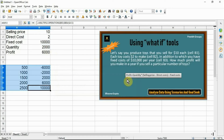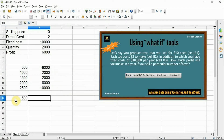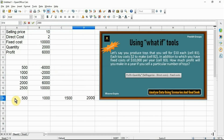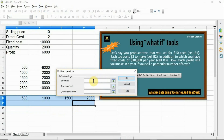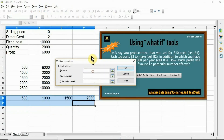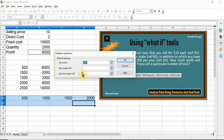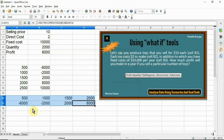The profit for the different quantities is now shown in the range B8 to B12. If you want to apply this method row-wise, type the quantity values in a row — for example 500, 1000, 1500, 2000. Select the range A14 to D15, click Data > Multiple Operation, select the same formula cell B5, then select the Row Input Cell B4, and click OK. The profit for the different quantities is now shown in the range A15 to D15. You can use either the column method or the row method with the Multiple Operation tool.